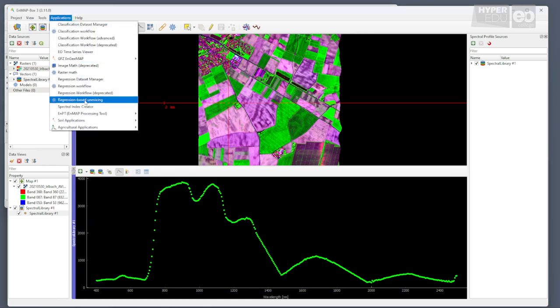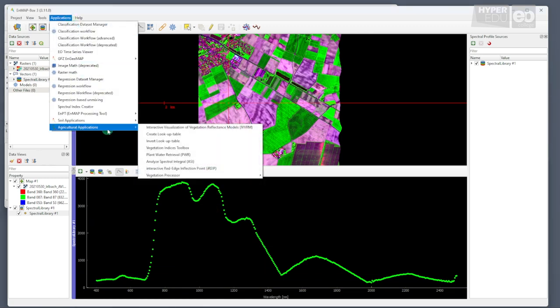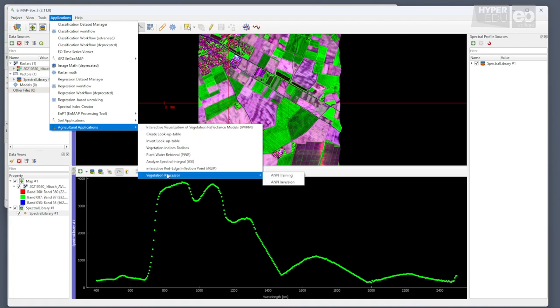Therefore, please open the applications toolbar from the main menu, select the agricultural applications, click on the vegetation processor, and choose ANN training.